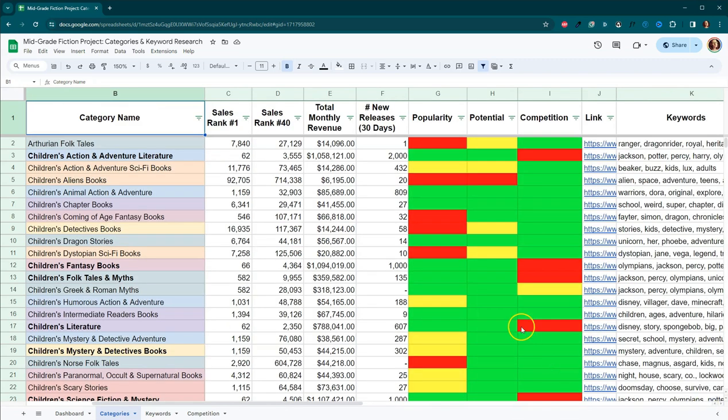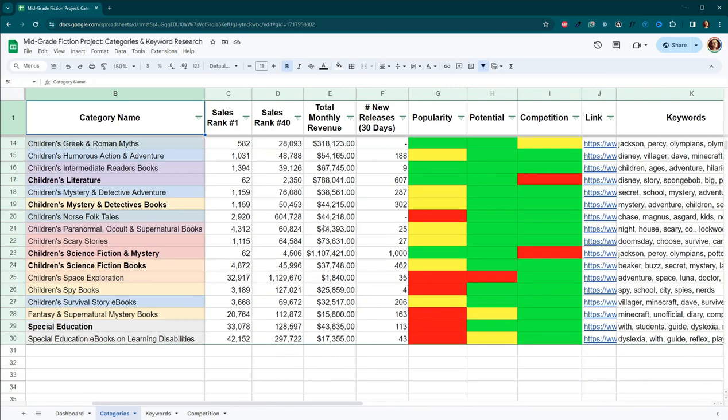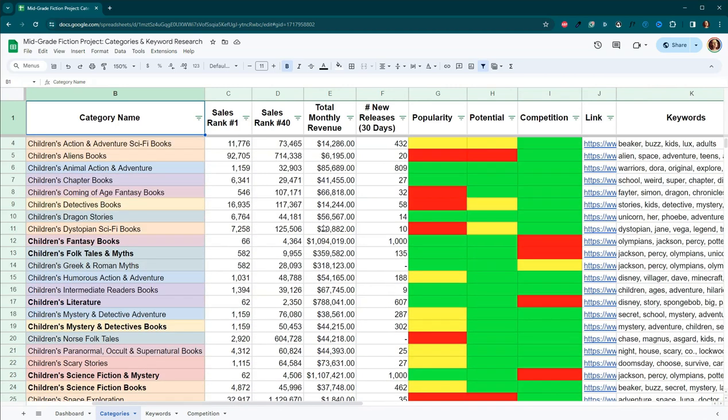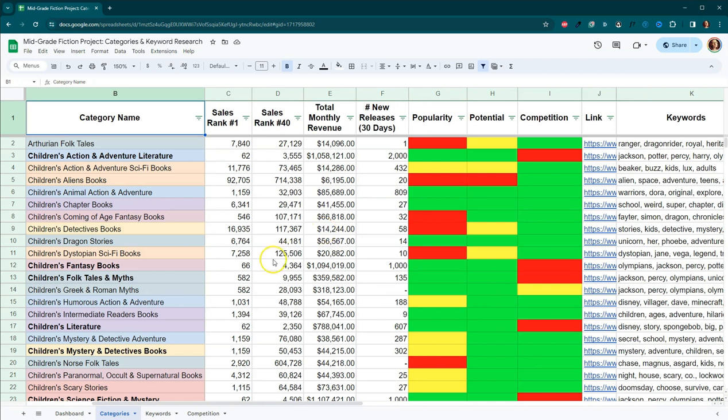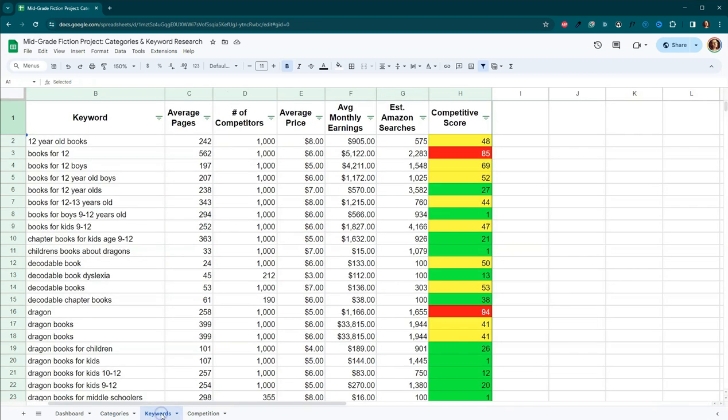So that's what I did with the categories. And you can see that I looked at 29 possible categories for my books. And then here we go under keywords.